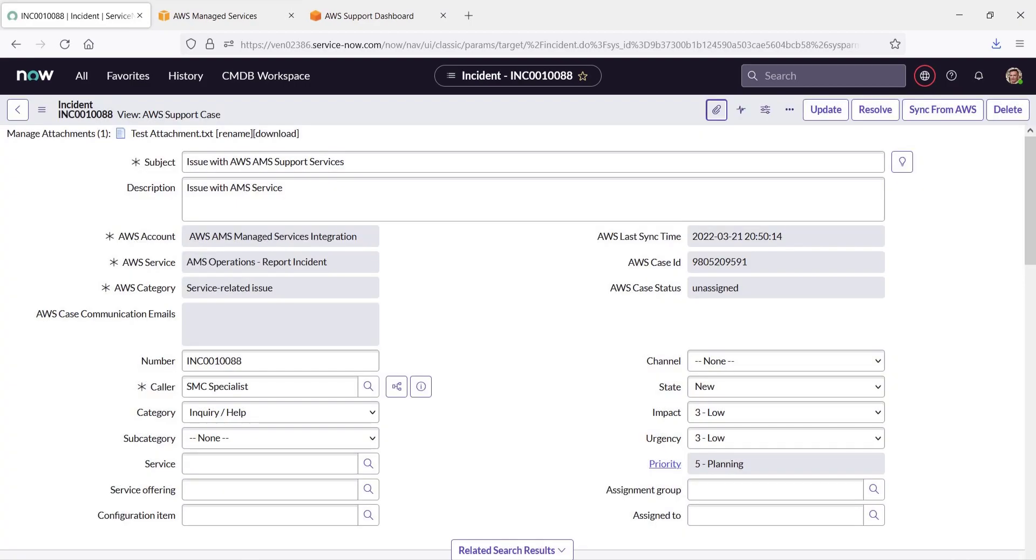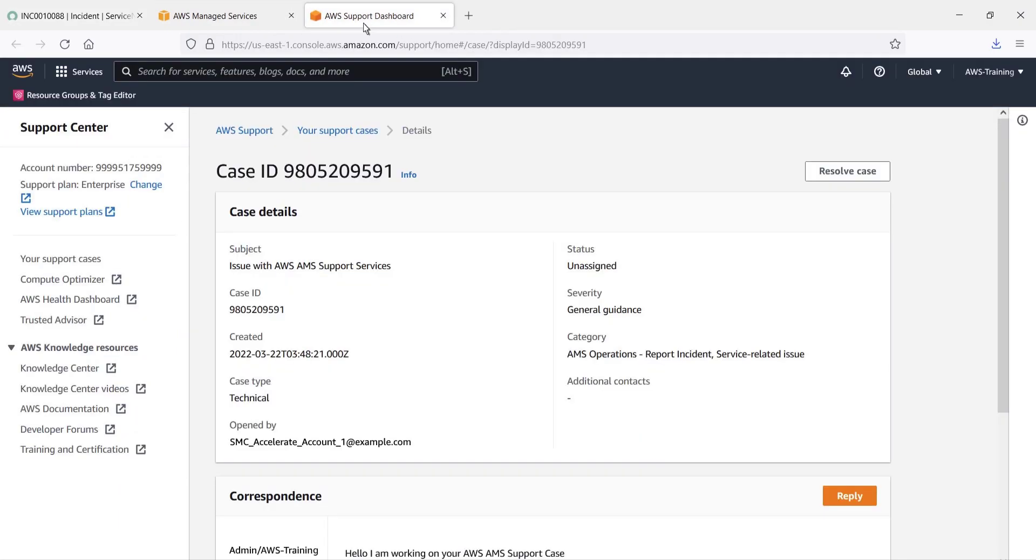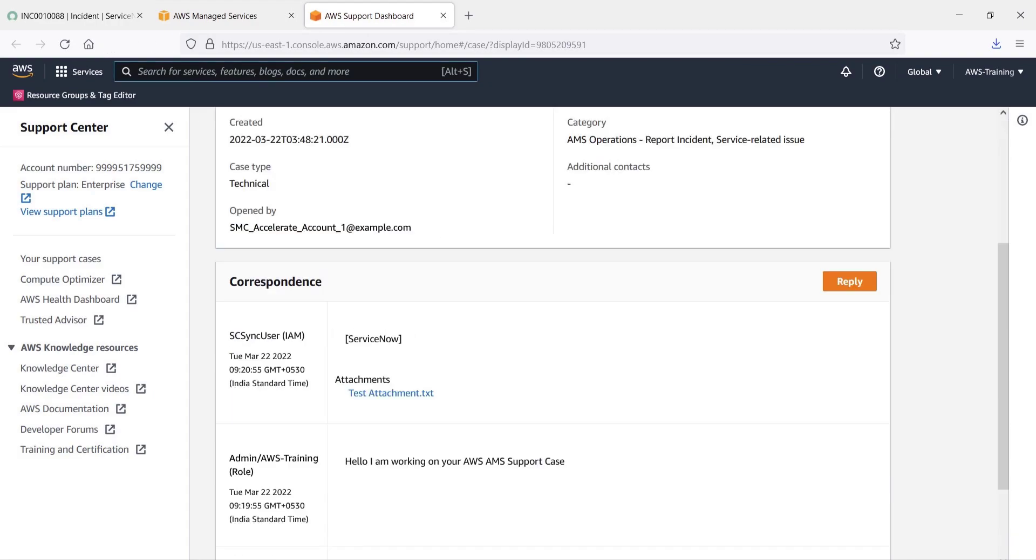Now let's return to the AWS Support Center and look for the uploaded file in the correspondence record. Let's refresh the page. The attachment uploaded successfully.